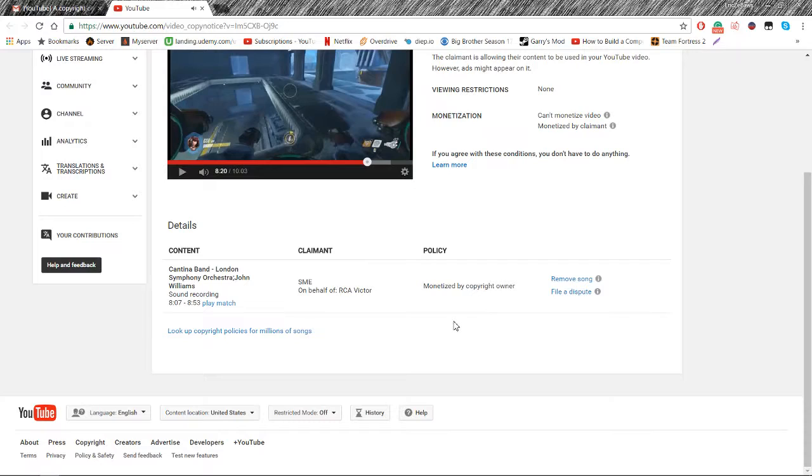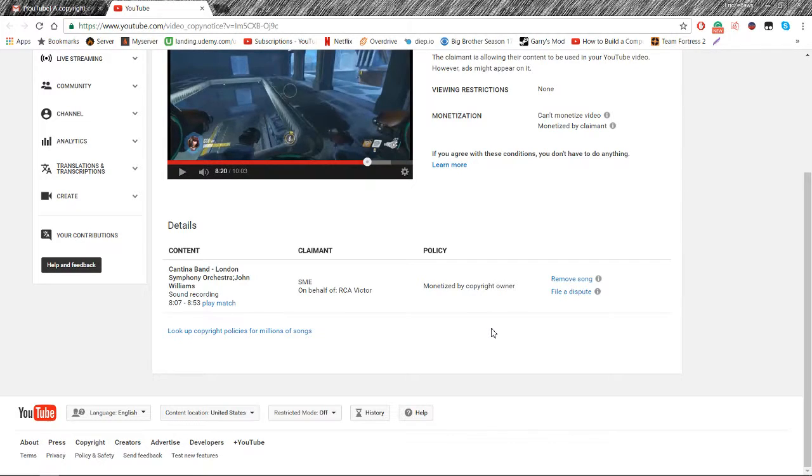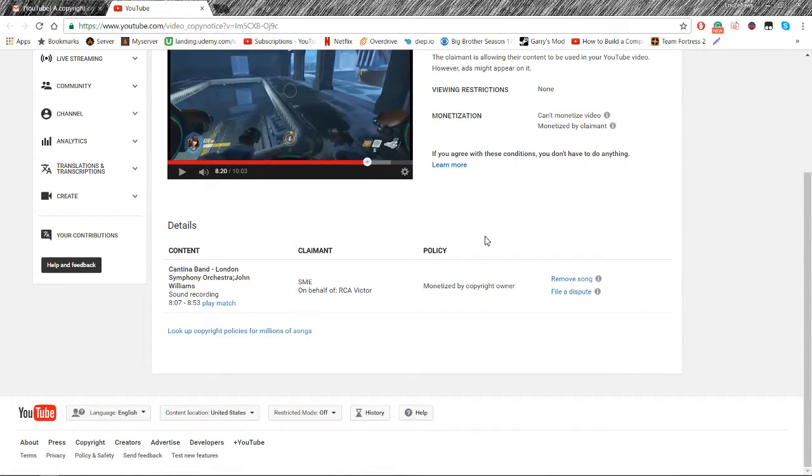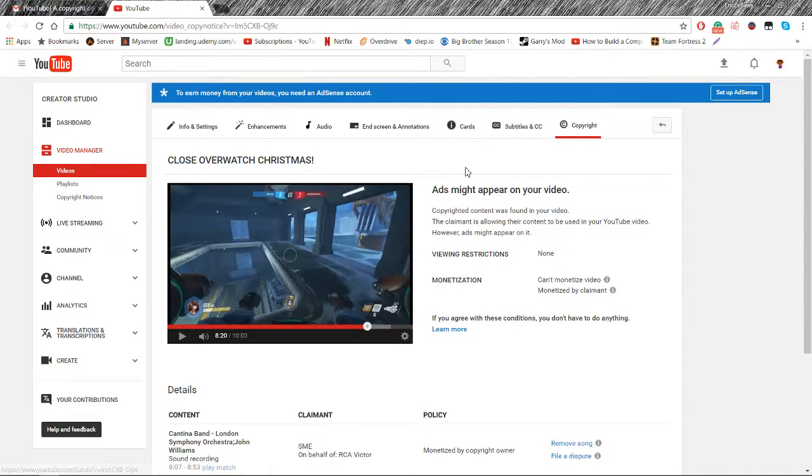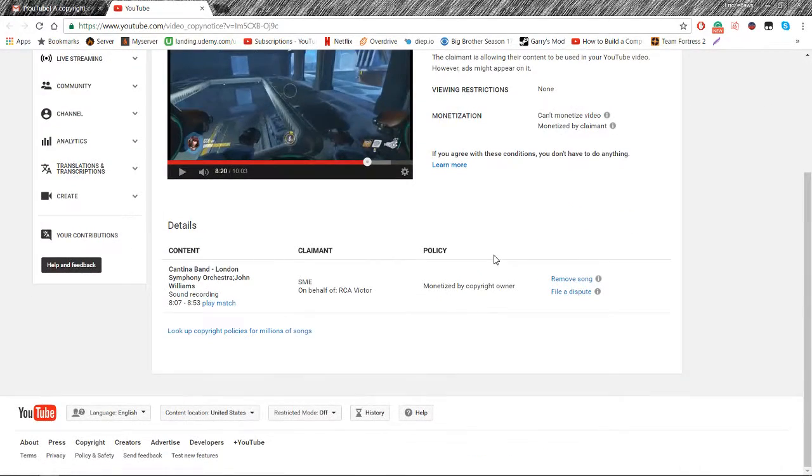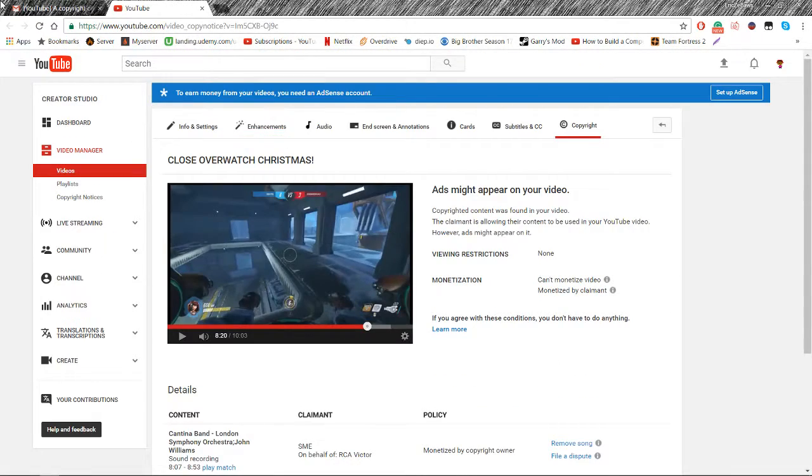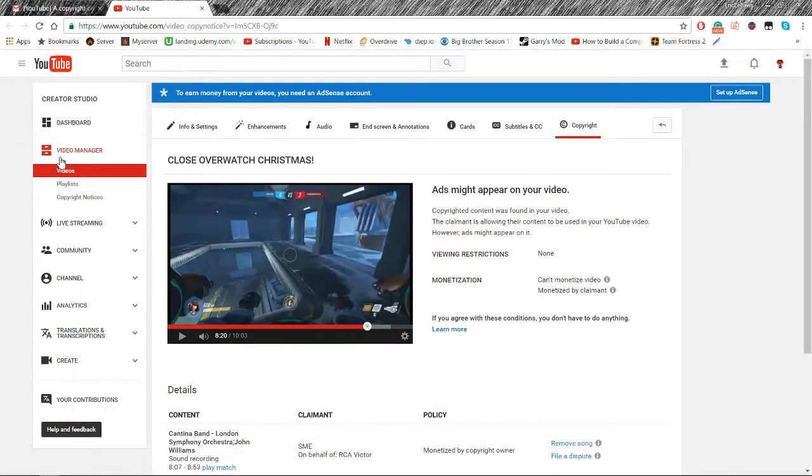Yeah, so they copyrighted this even though it wasn't even their song. What I played was a remix of their song. And it's under fair use too, because I put gameplay in the background and everything. So I don't know why they copyrighted this, and then there's some other ones I got claimed too.